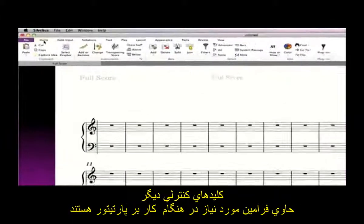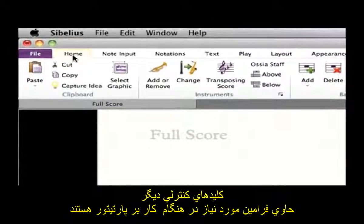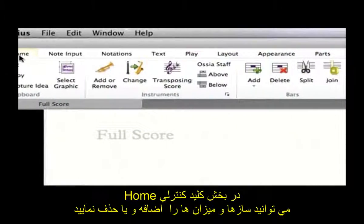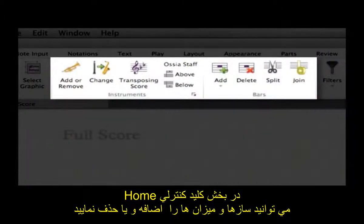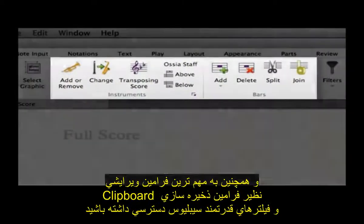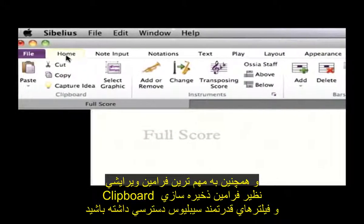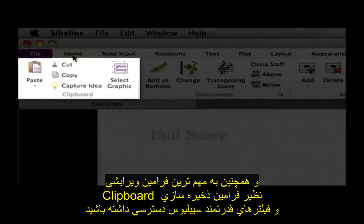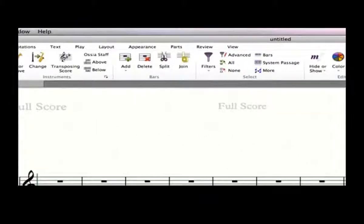The other tabs contain the options for working with your score. On the Home tab, you can add or remove instruments and bars, plus access the most important editing operations, including clipboard operations and Sibelius' powerful filters.